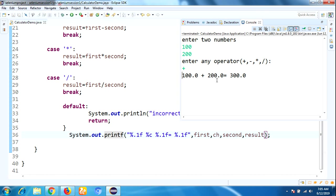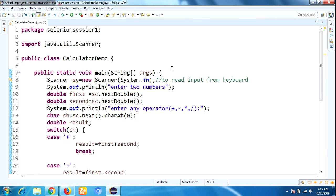Let me explain one by one step. I'm creating the class CalculatorDemo. Next, the main method will be executed.